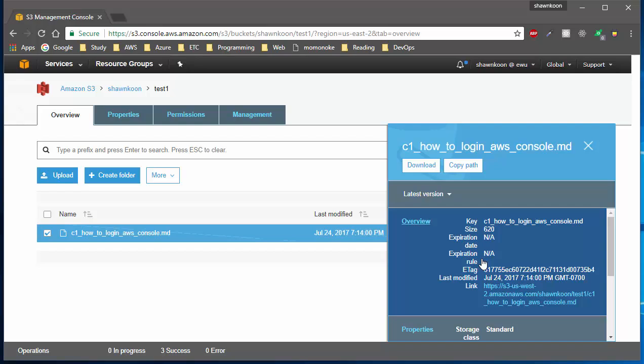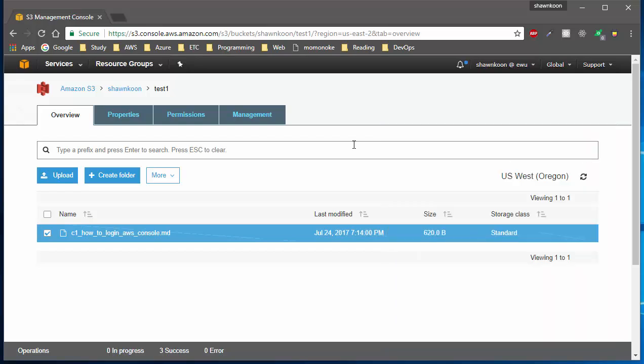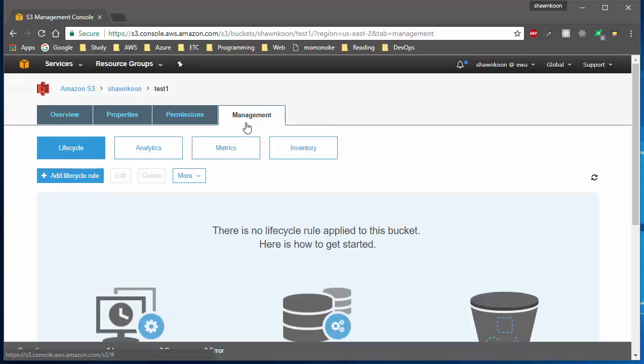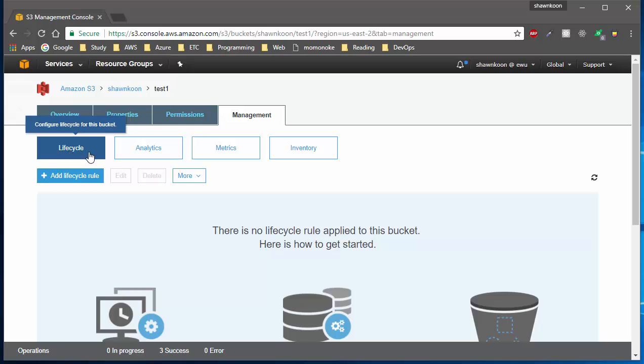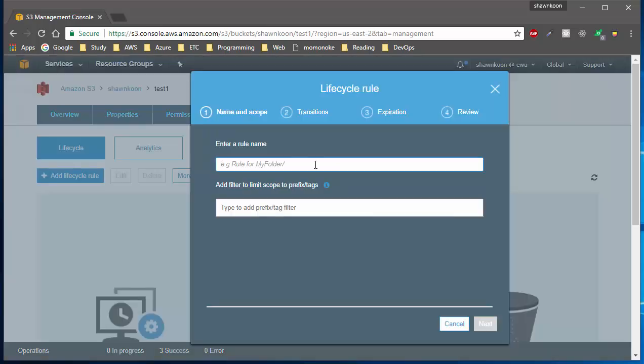First, we need to go into the management section of the S3 bucket, so go ahead and click that. If you click, there is a lifecycle on the first button here, and on the right below we're going to click 'add lifecycle rule.'